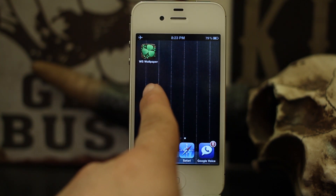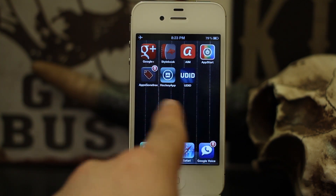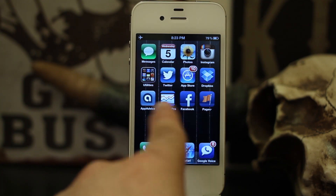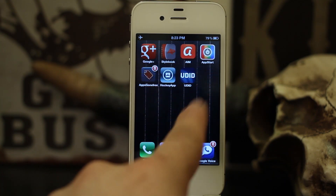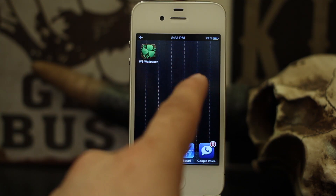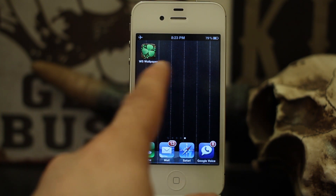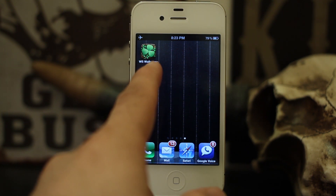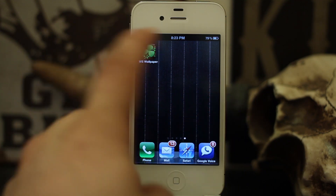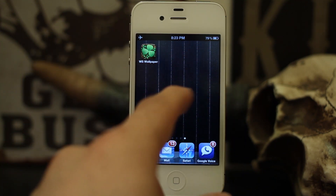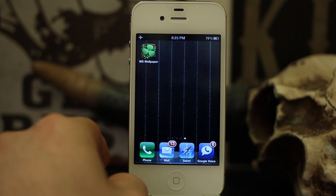As you can see here, I just have a standard background going on, and my icons just scroll normally — nothing special is going on. But WS Wallpaper gives you this little app here, and it allows you to choose a widescreen background or a regular one that you can manipulate to make it scrollable. Let me show you how this works.